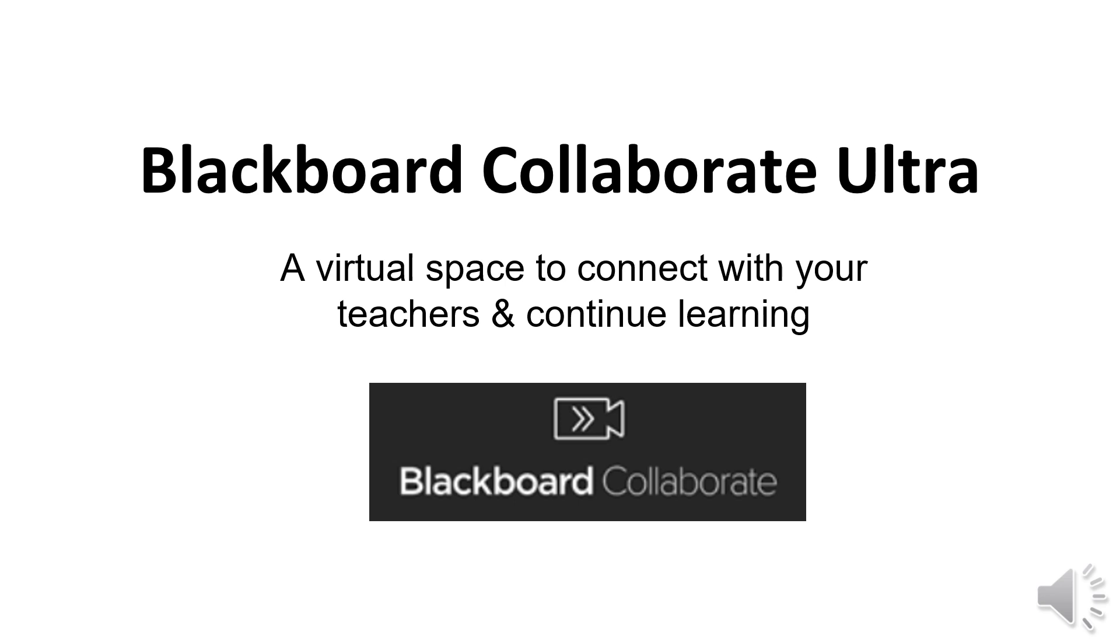Blackboard Collaborate Ultra is a virtual space to connect with your teachers and to continue your learning.